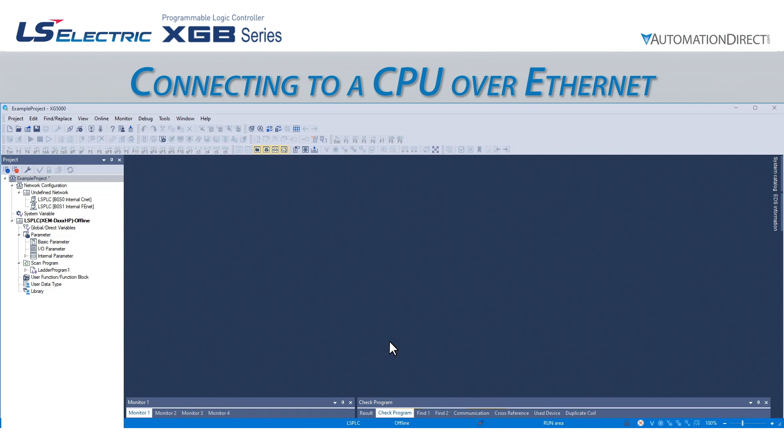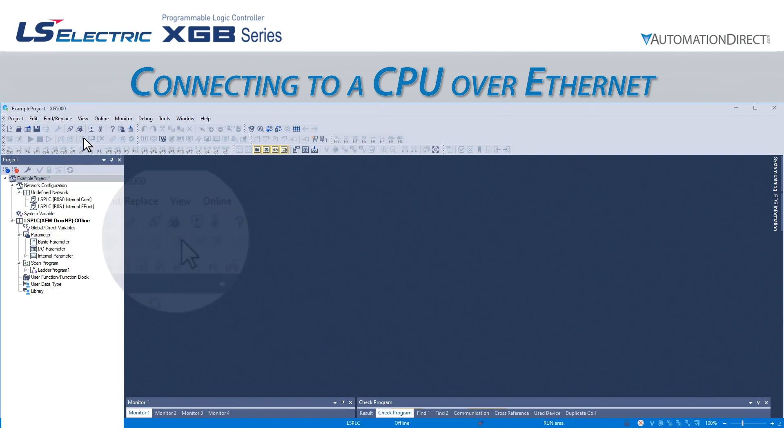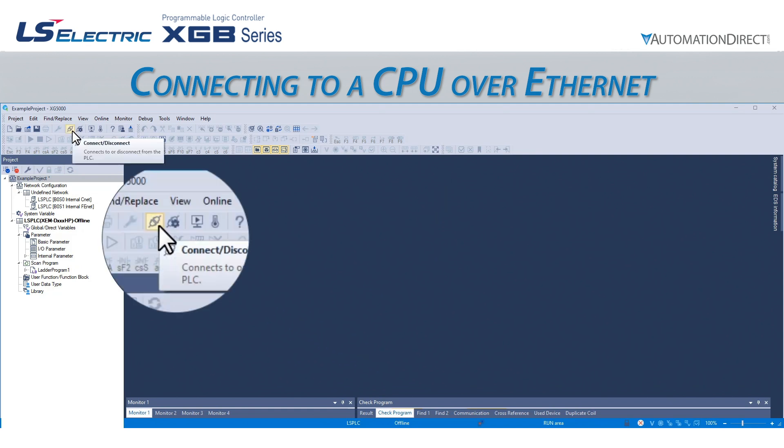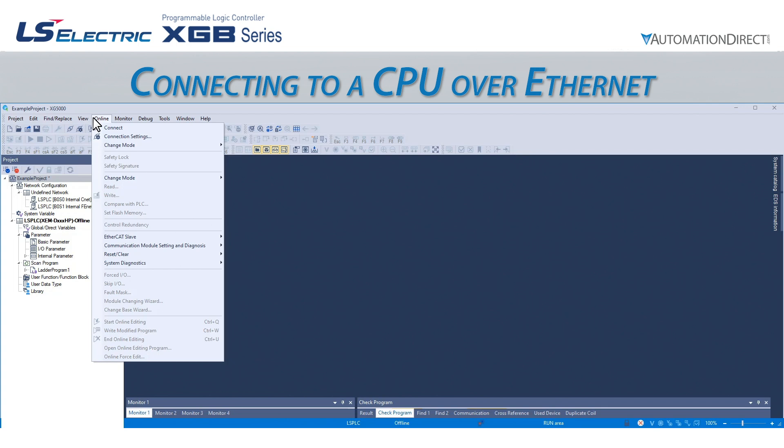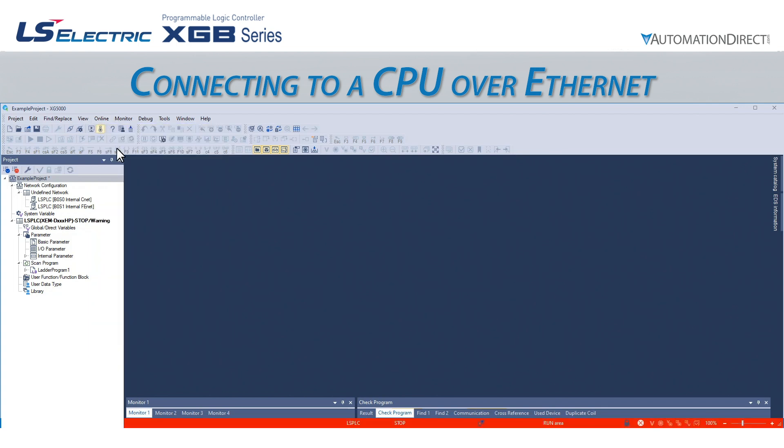If we select OK, we can easily initiate the connection when we're ready by clicking the plug icon or going to Online Connect.